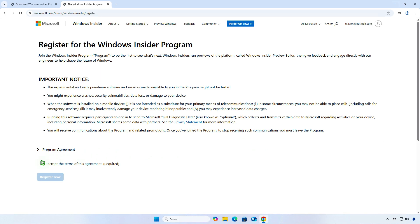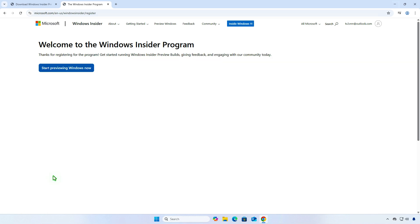Select the checkbox and click Register Now. You are now registered in the Windows Insider Program.